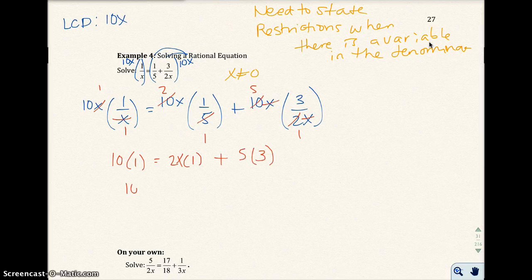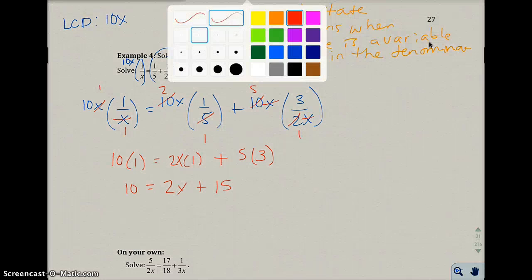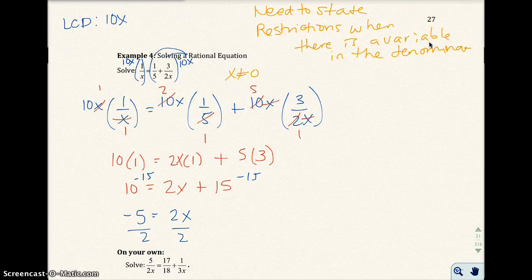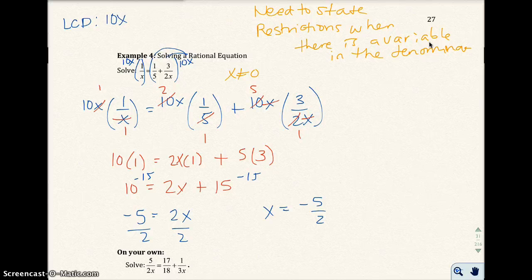So 10 equals 2x plus 15. Subtracting 15 from both sides gives negative 5 equals 2x. Dividing both sides by 2, we get x equals negative 5 over 2. We'll leave that as an improper fraction — it doesn't divide into a nice integer. So the answer is x equals negative 5 over 2.